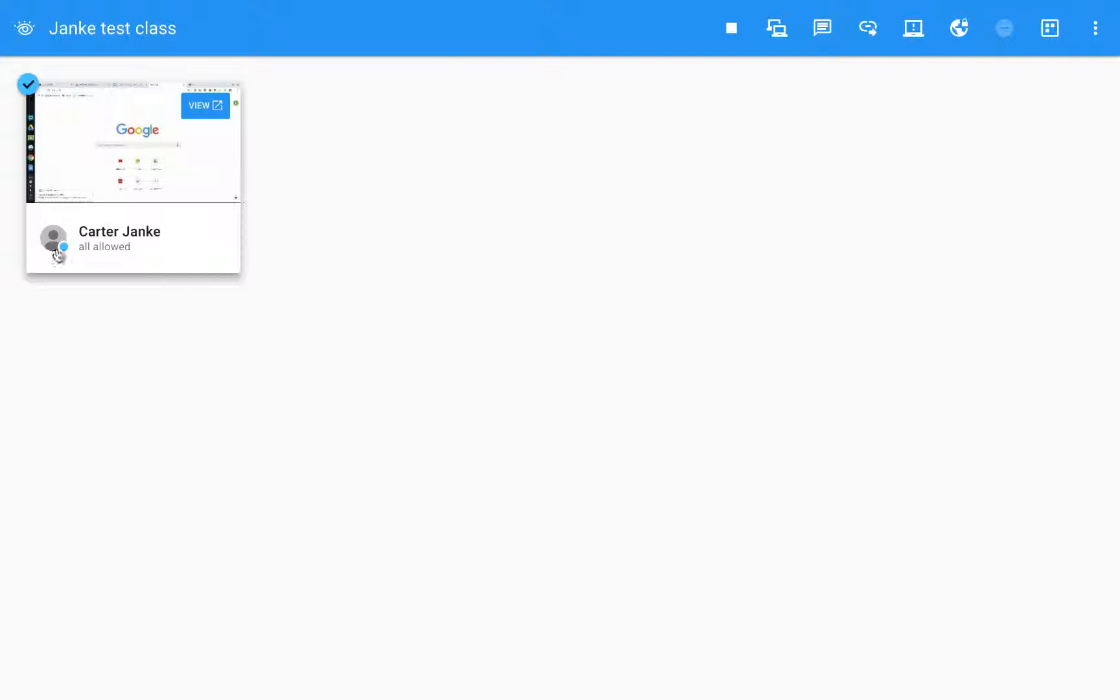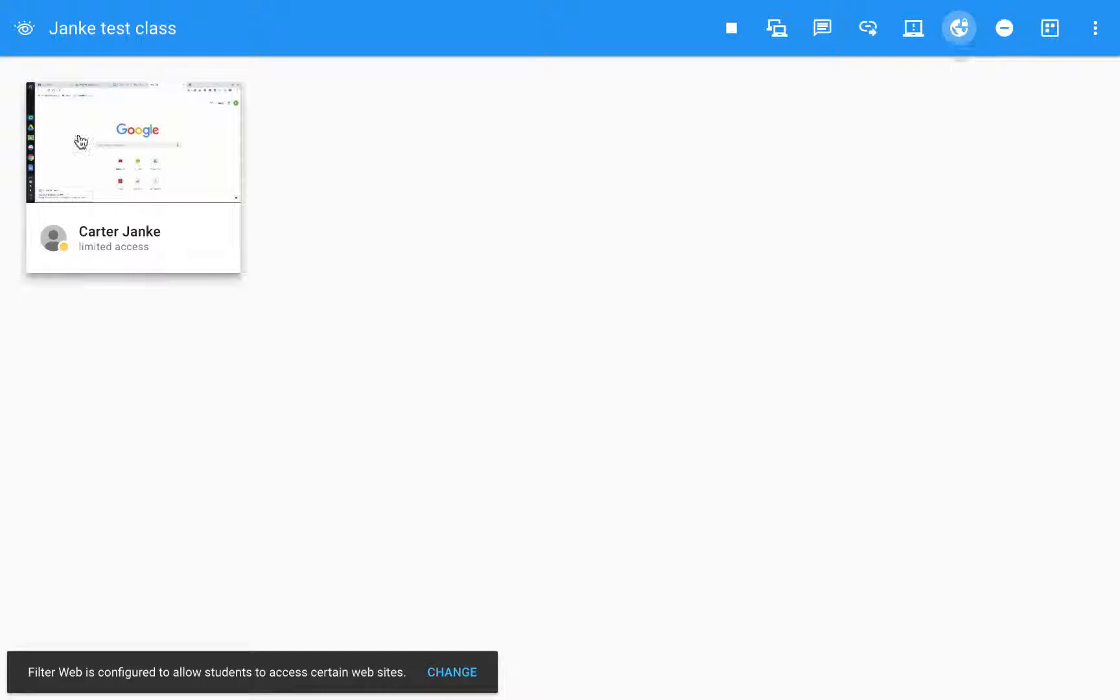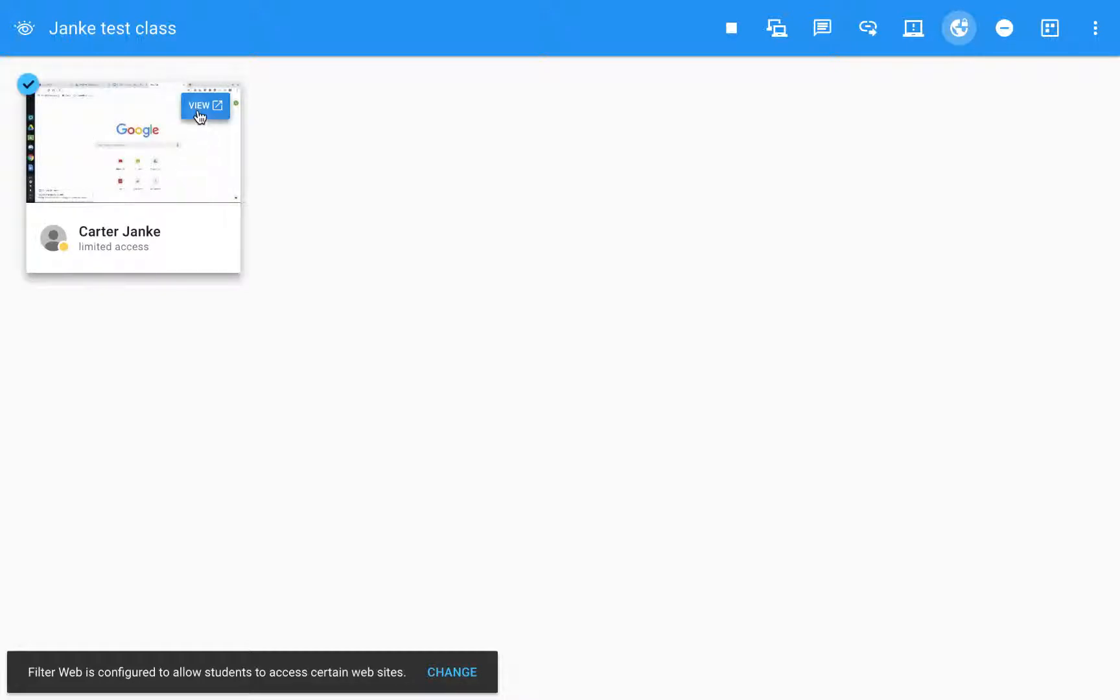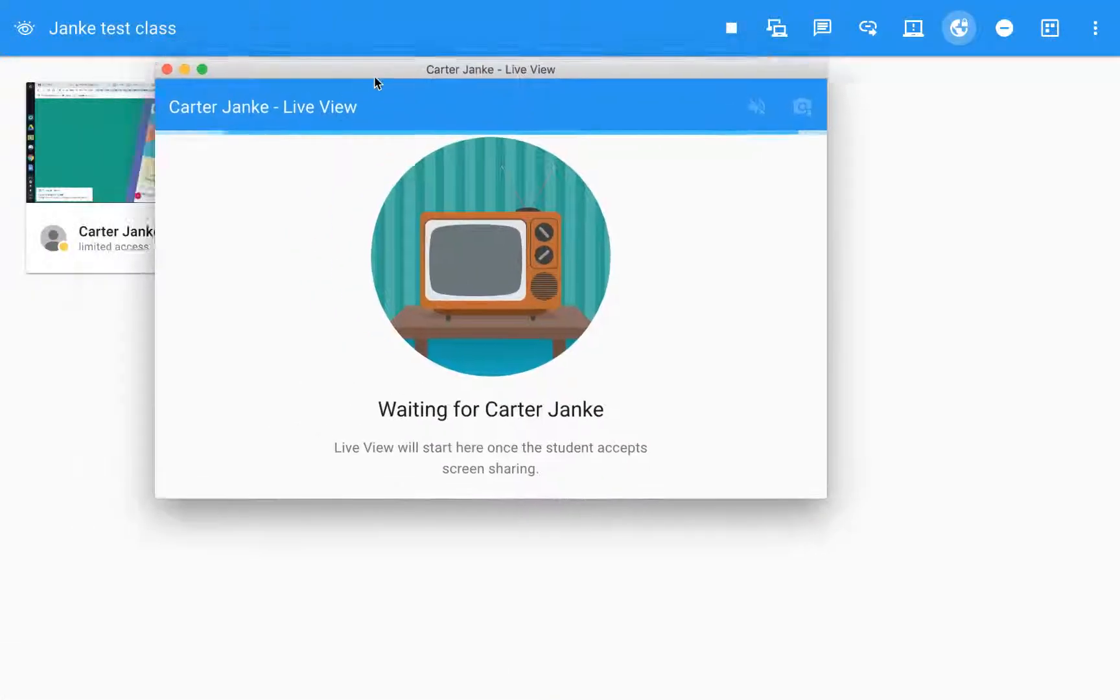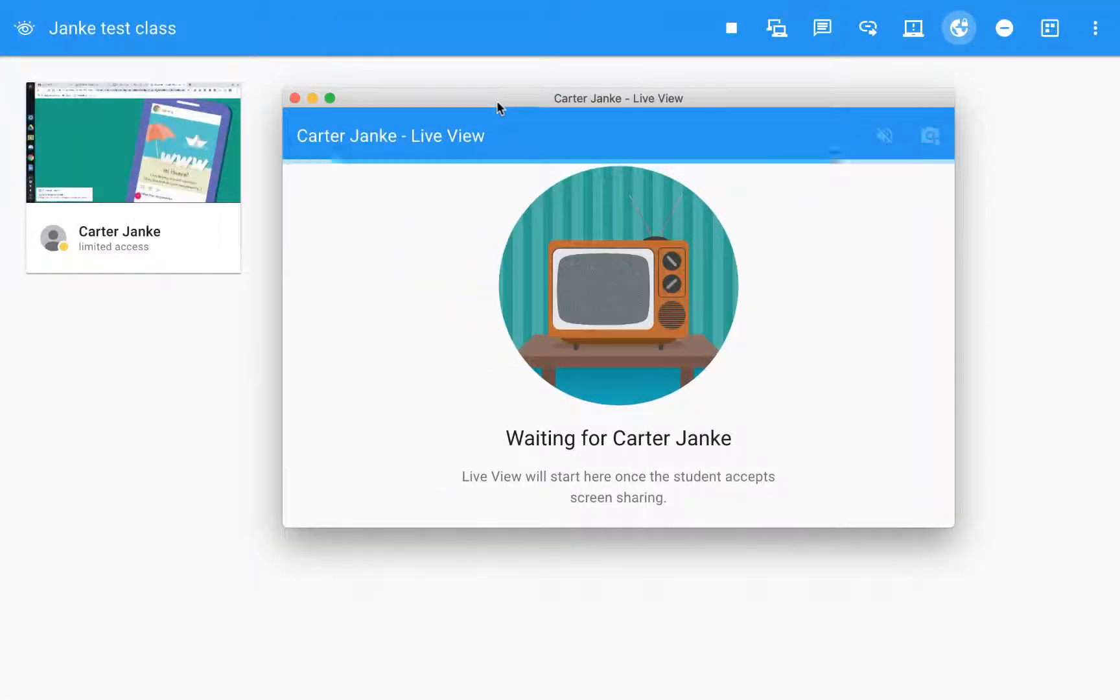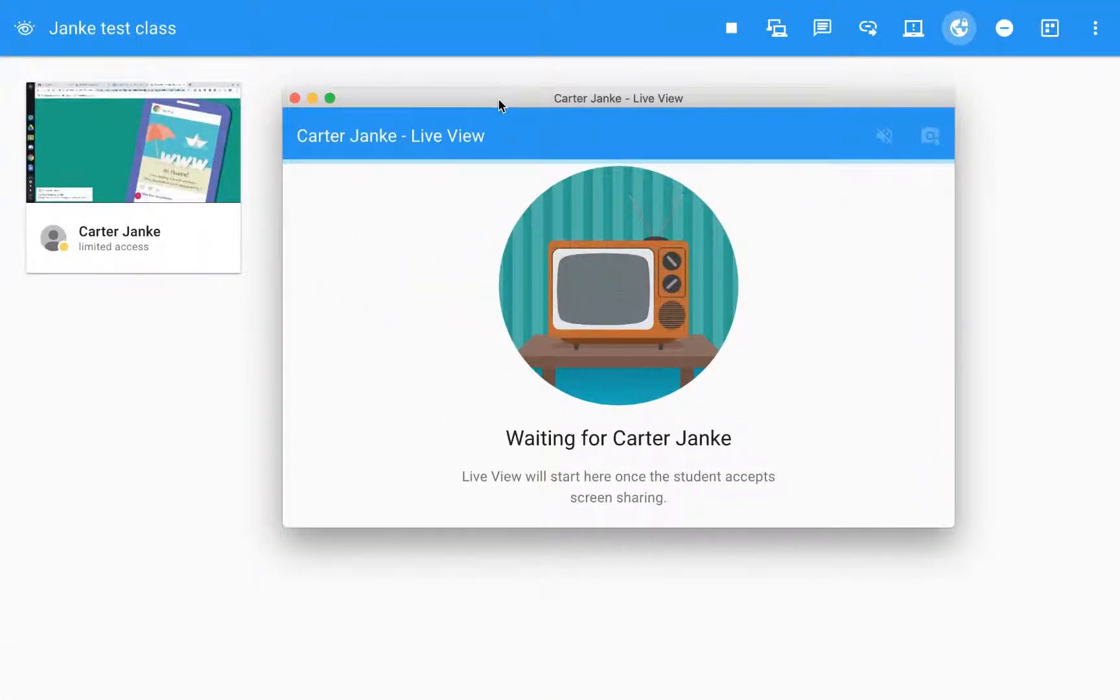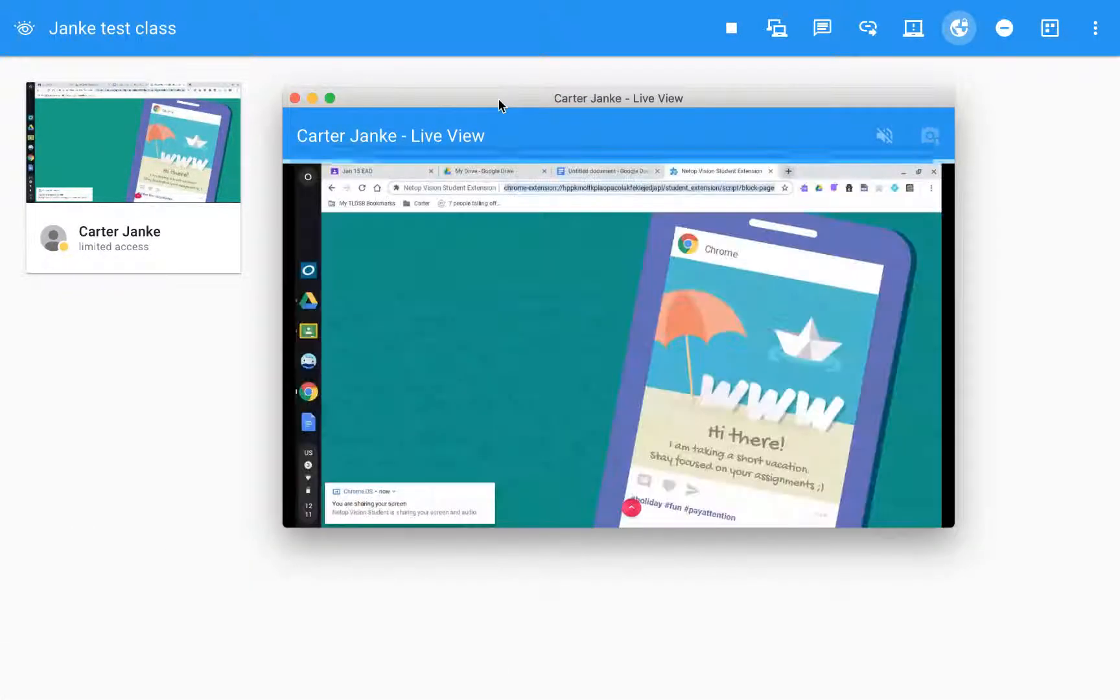When I hit apply I've now created that filter. Now I'm going to think of my student here. Right now it says everything is allowed. I don't want that. I'm going to turn on the filter. Limited access is up again which is great. So if my student tries to get into anything online like YouTube and all that it's not going to work. It's blocked.